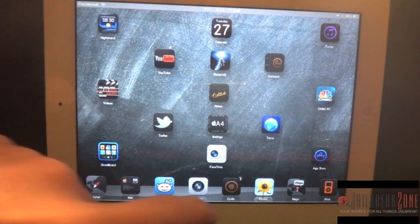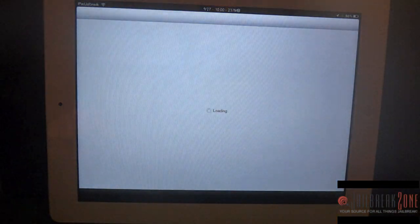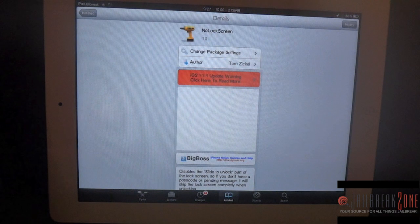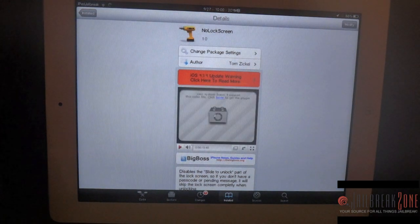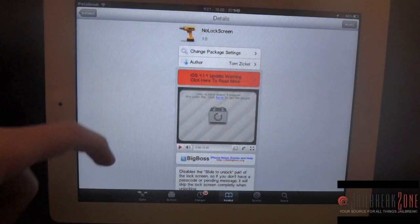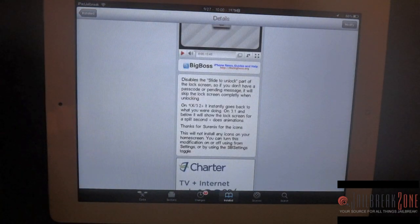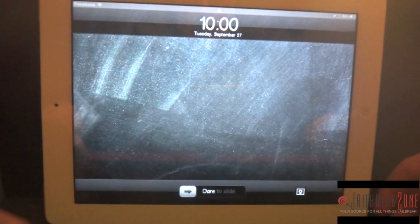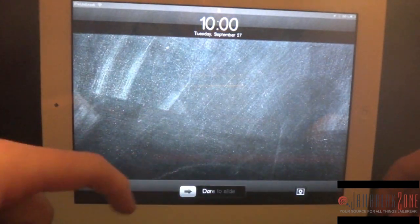Hi everybody, this is Dan from iPad Jailbreak in JailbreakZone. I just decided to give you an overview of a new tweak from Tom Zickel — it's called No Lock Screen, and it just disables the slide-to-unlock part of your lock screen. When you disable it, you wouldn't have this lock/unlock slider here.